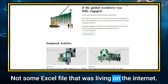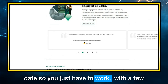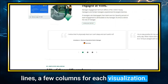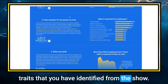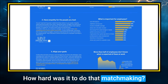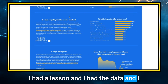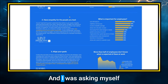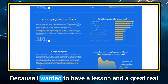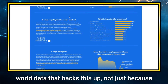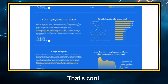The most difficult thing was finding a valid data source — not just some random Excel file on the internet. Data preparation wasn't that hard because Gallup already had aggregated data, so I just had to work with a few lines and columns for each visualization. But matching the leadership traits from the show to the statistics — that was sometimes pretty hard. There were moments when I felt like I was forcing it. I had a lesson and had the data, but I kept asking myself: is this the right match? Am I being honest? I wanted real-world data that genuinely backs up the lesson, not just because I wanted it to.